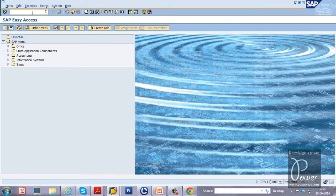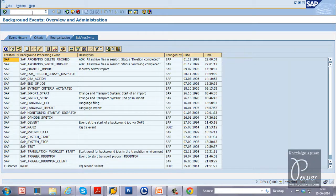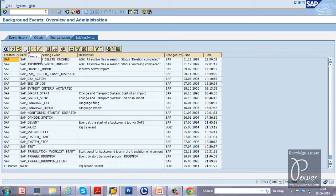First, you have to create an event to perform this particular experiment. To create an event, the T code will be SM64. This is the initial screen of the events, background events overview and administration. Just click on the create button from this.